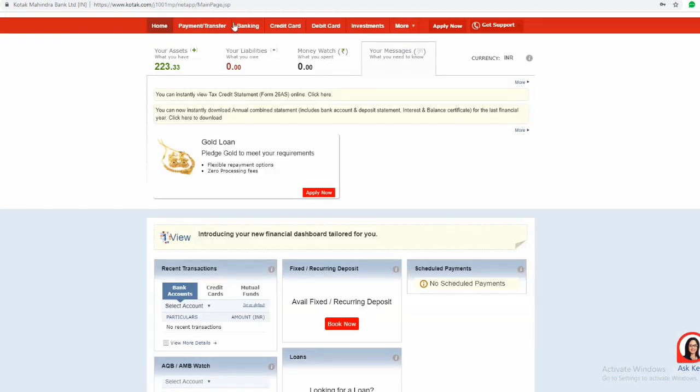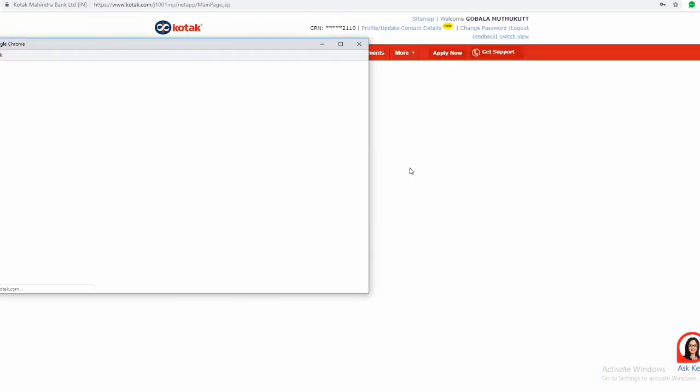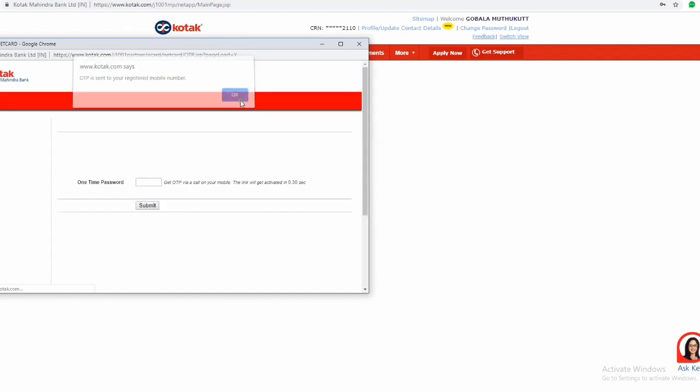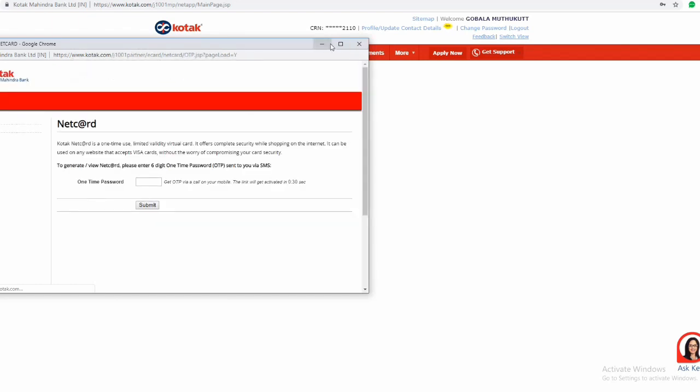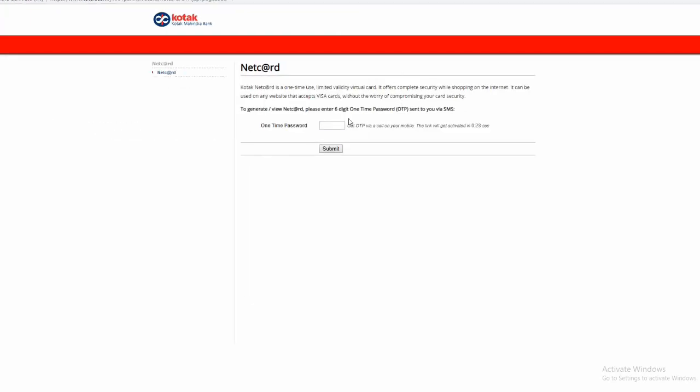In this page, click on More, then select Netcard. You will receive a pop-up menu. Again you receive the OTP, so enter the OTP then click on submit.